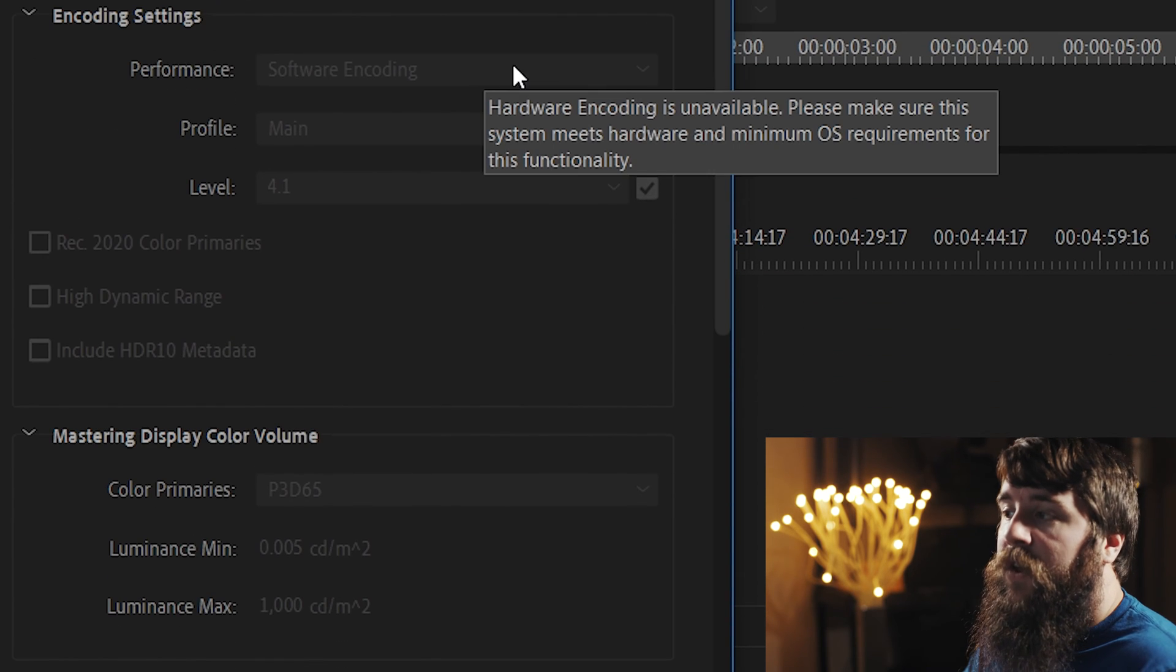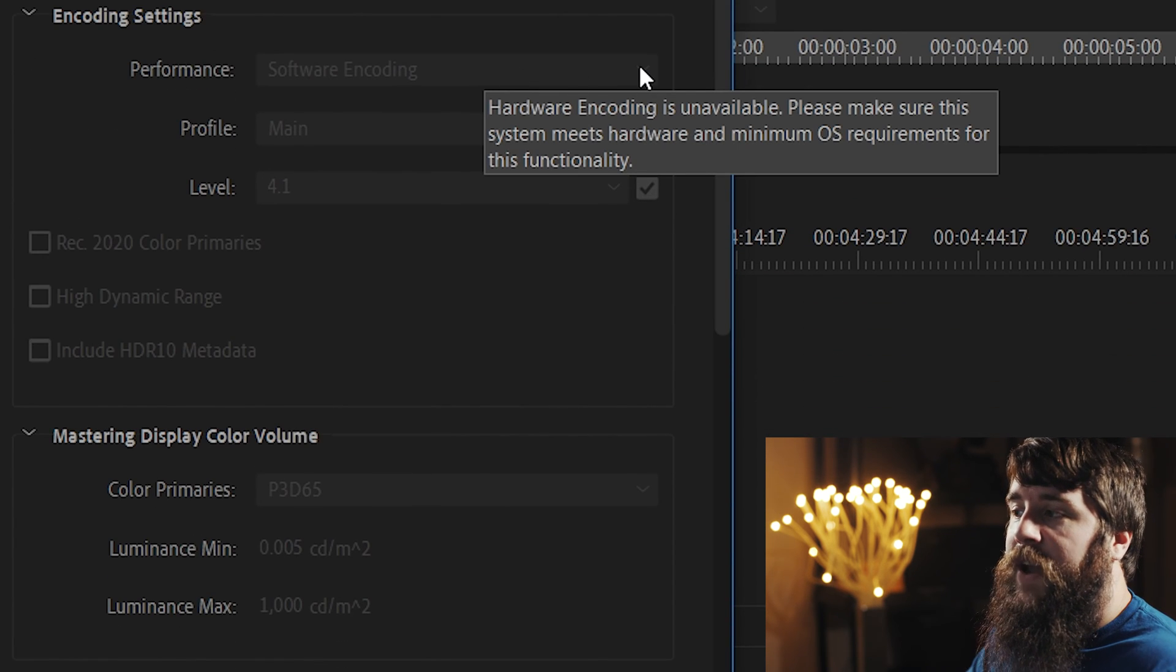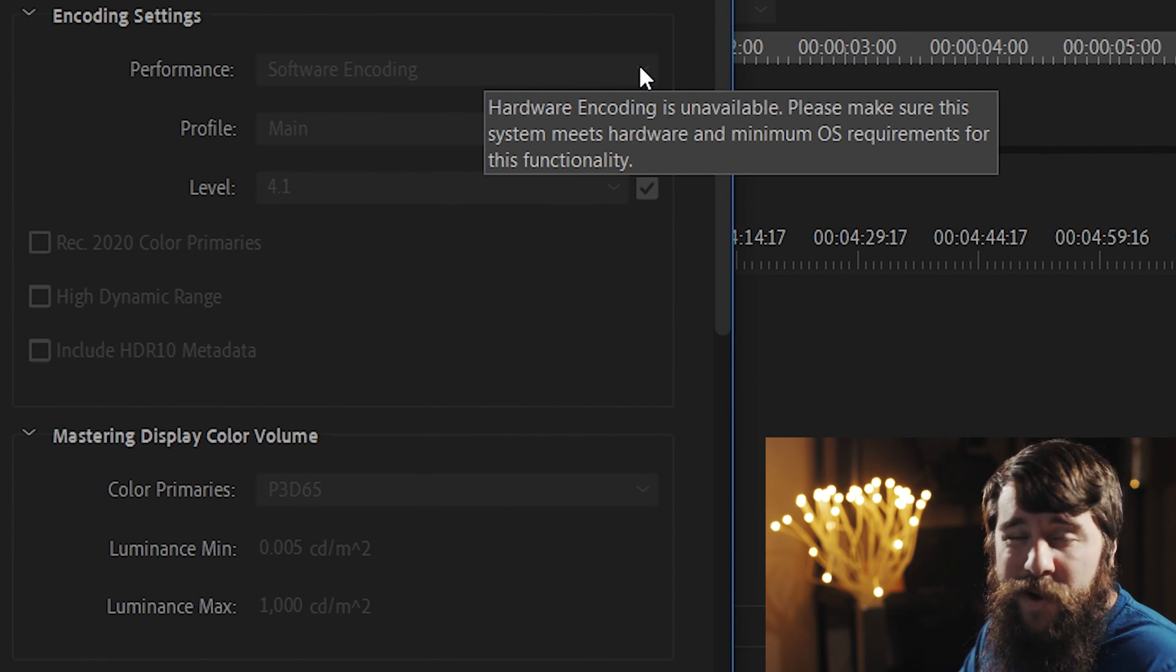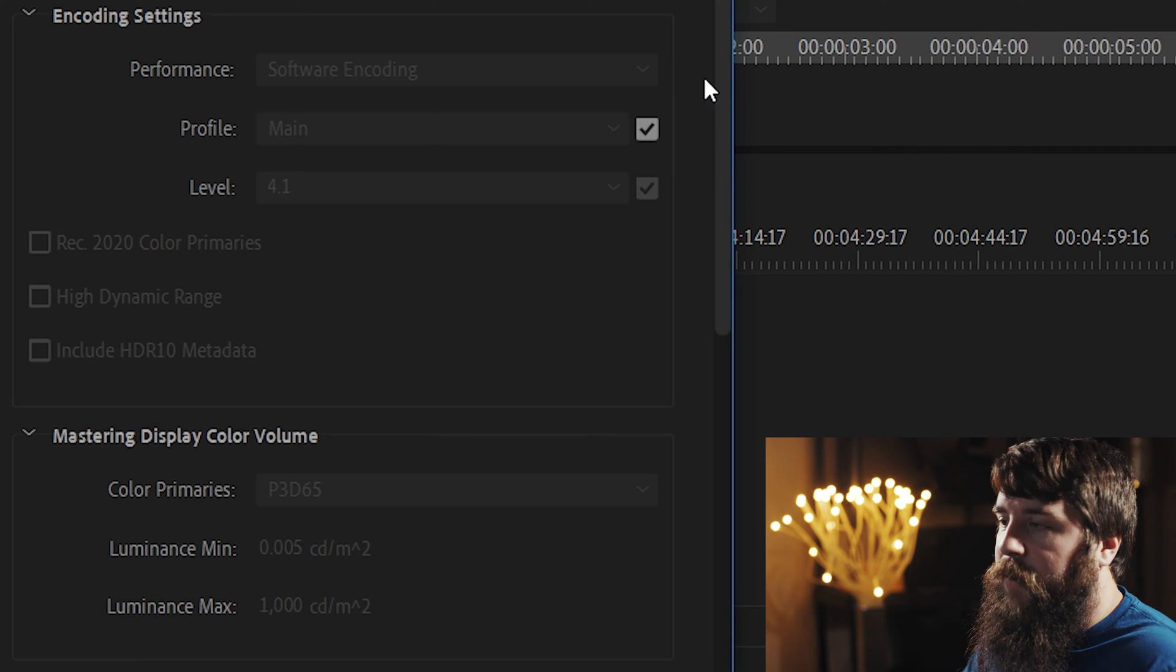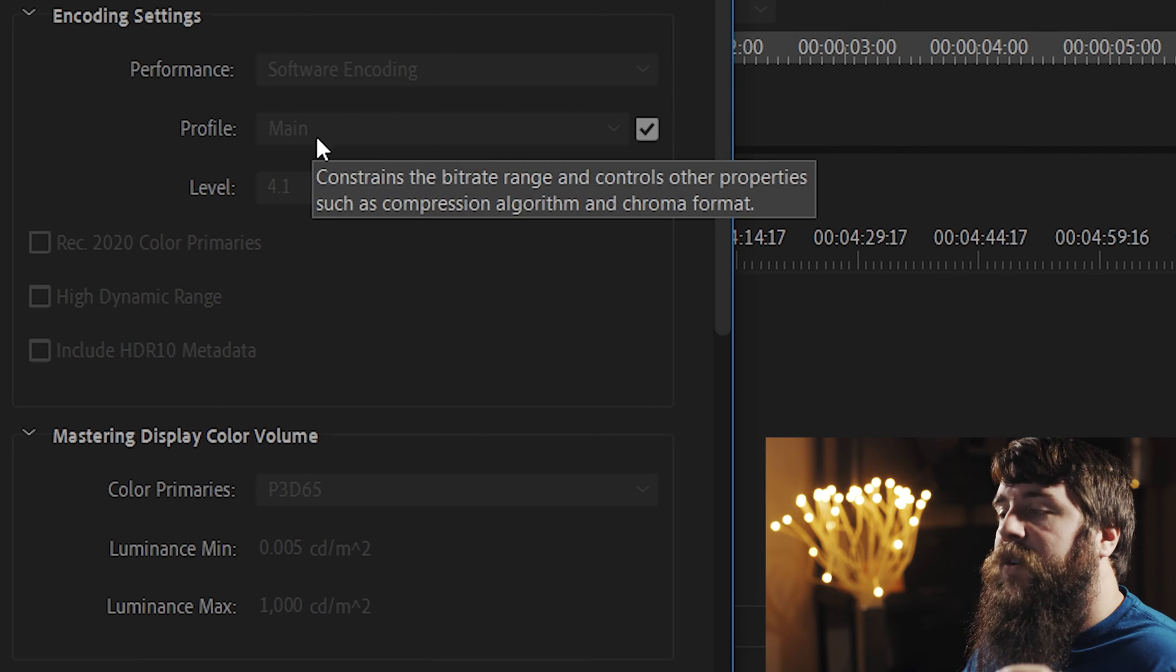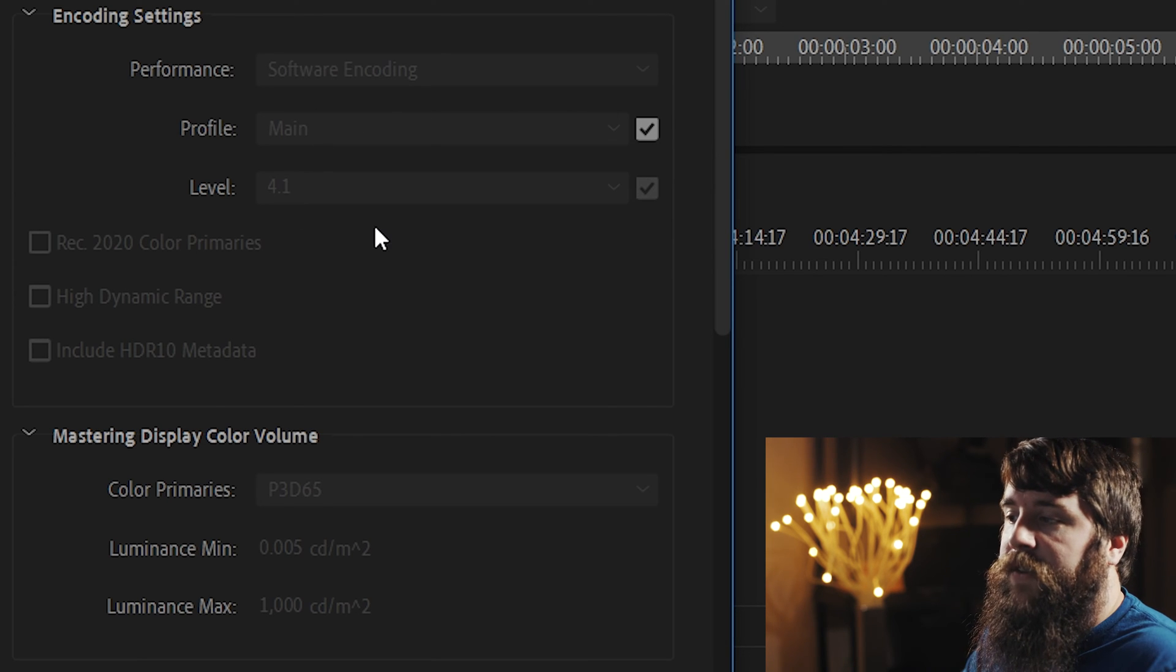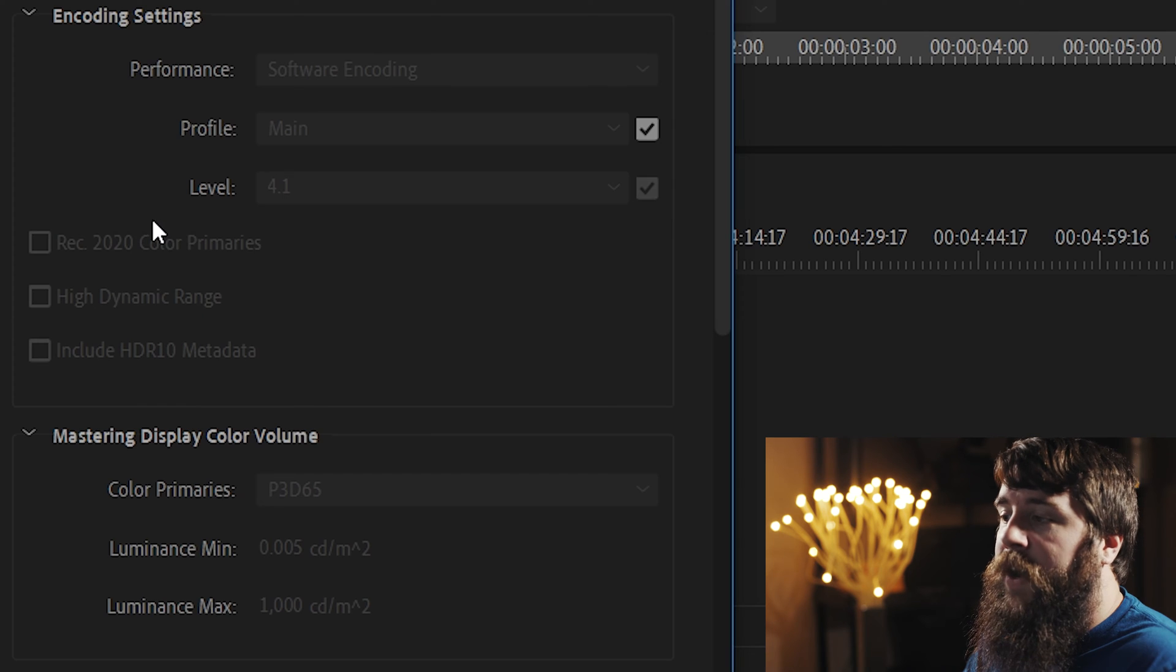Moving on down to Encoding Settings. For Performance, Software Encoding is fine. If you have hardware encoding, it may be a little bit faster. For Profile, make sure it's set to Main, and for Level, make sure it's set to 4.1.